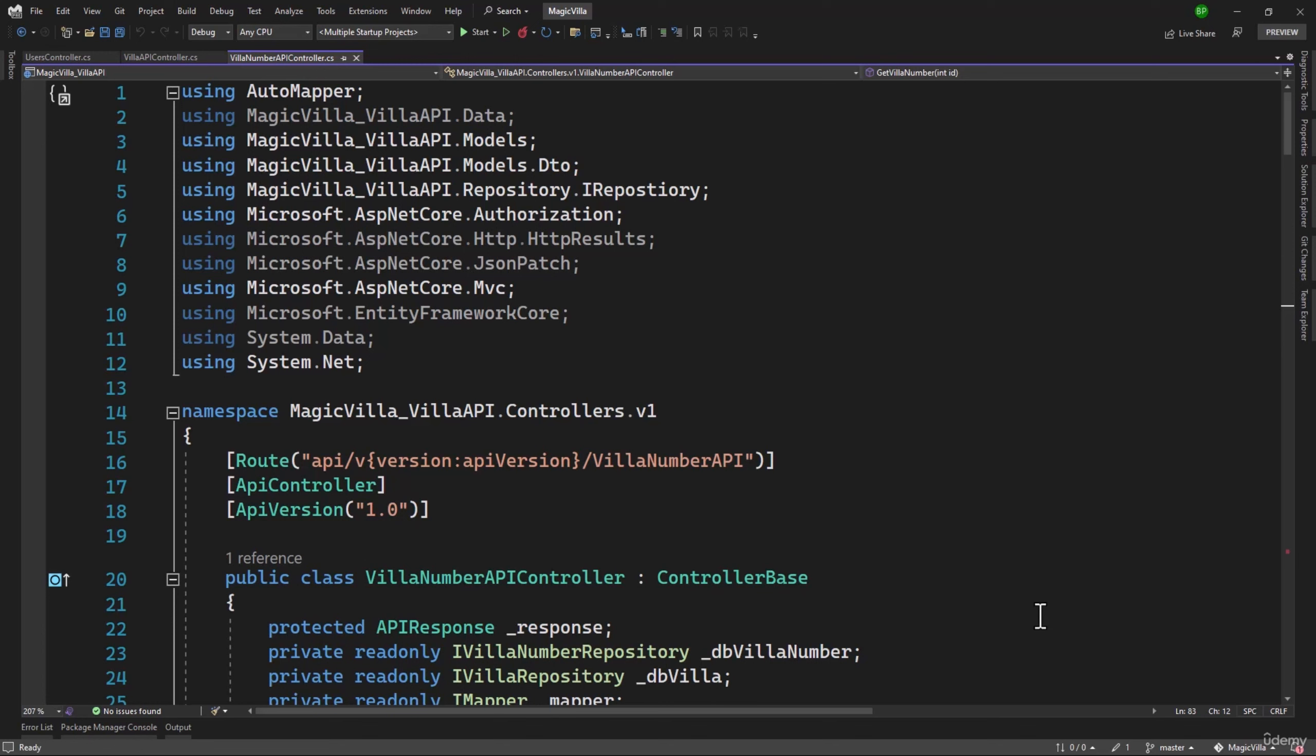Another thing you can do is in API response, you can have a condition based on the status code. If status codes are between 200 to 299, where we have okay, created, and much more, all of those are successful. If it is anything other than that, then you can set IsSuccess to be false. So sky is the limit when you can do customizations with that, but I wanted to give you guys some idea. So good luck with that.